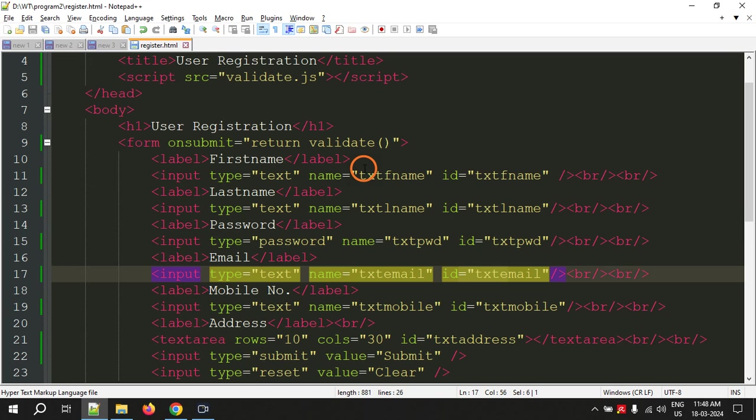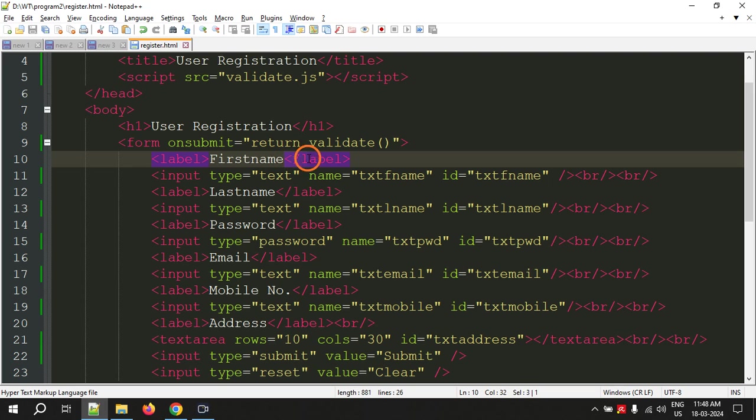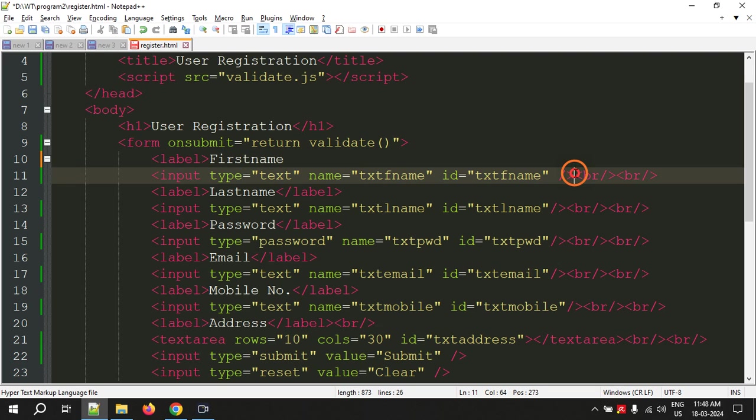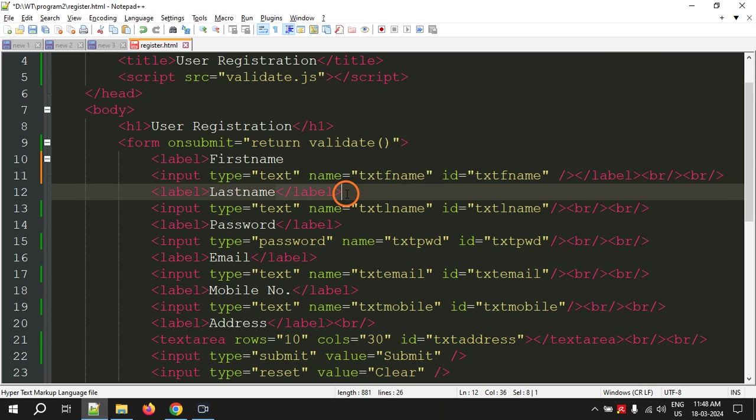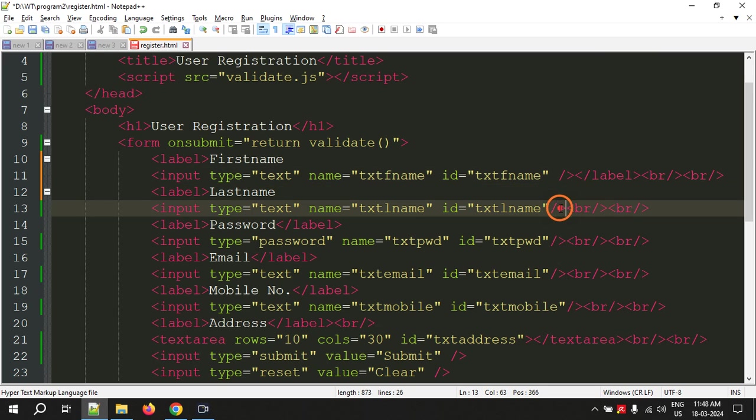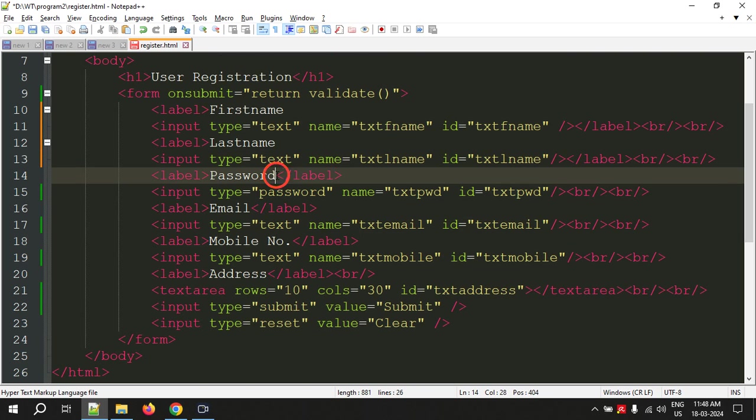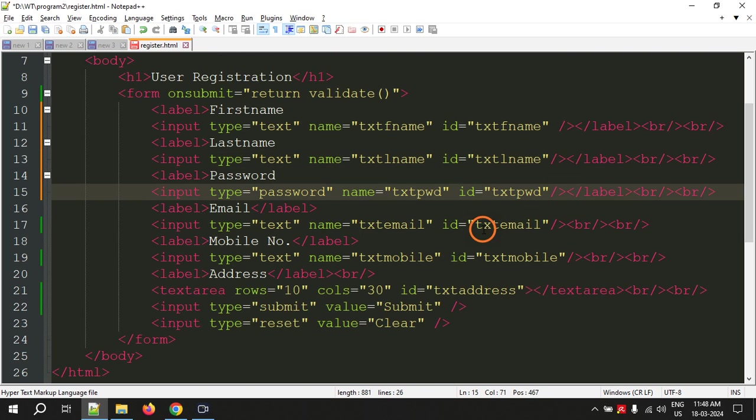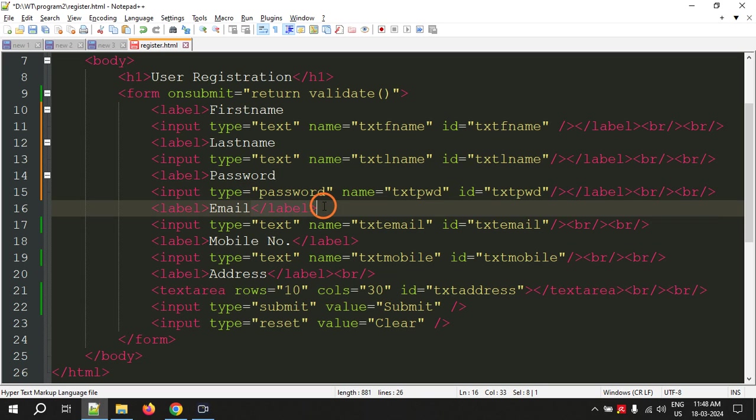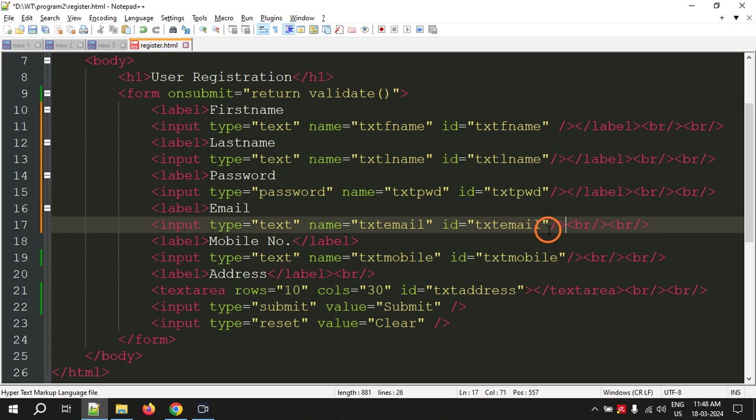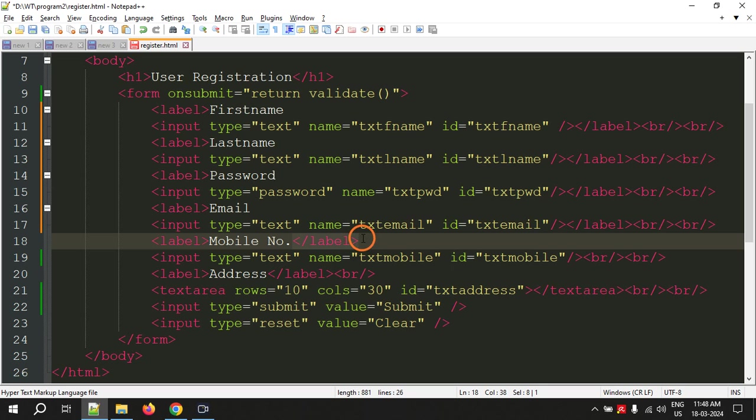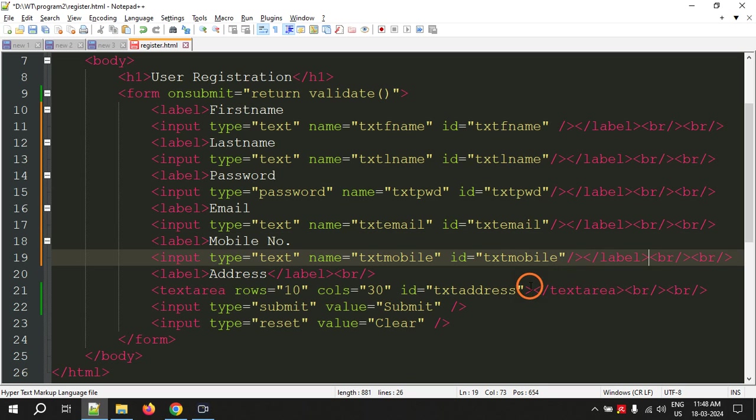One more thing that I want to change is I want to remove this closing label tag and I want to place it here. For each input element, I am taking this closing label tag and placing it here. This is the correct way of using the labels. In the previous program, I didn't do that, so I am doing it now.